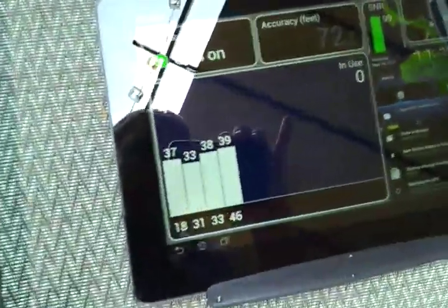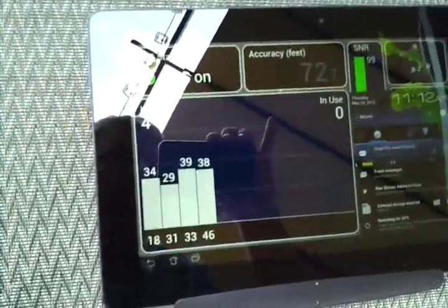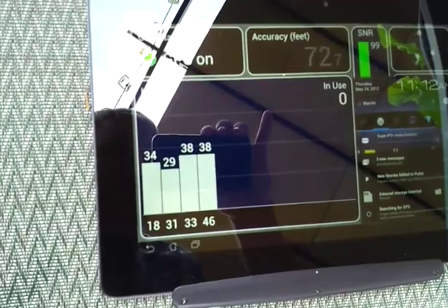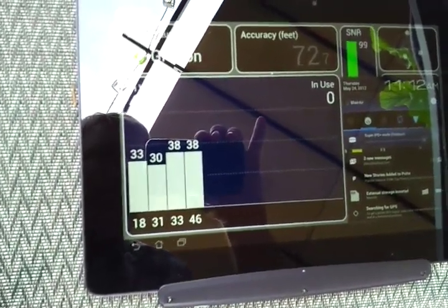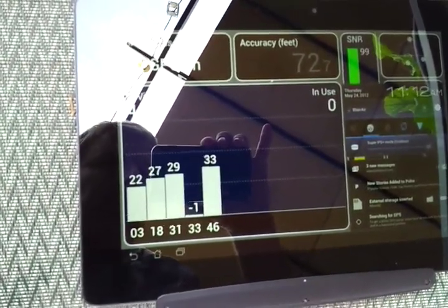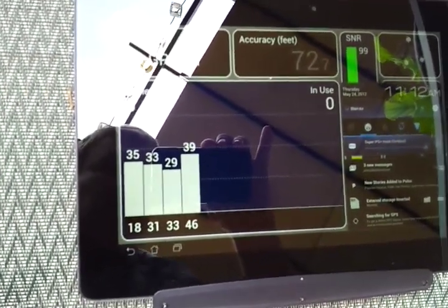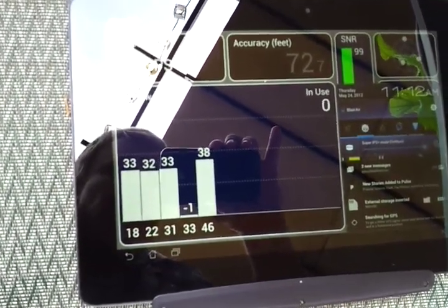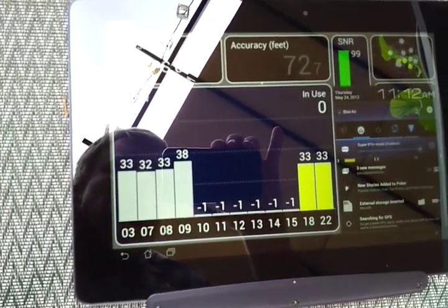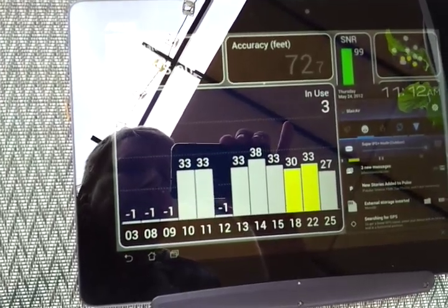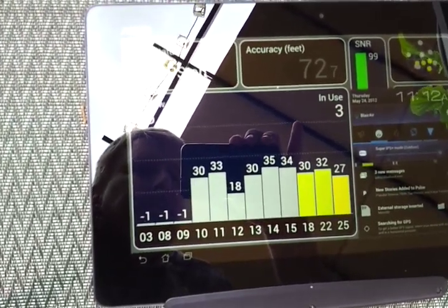Now it's on, and you can see that the bars are much higher. Look at the signal-to-noise. The bars are much taller. Now it's starting to pick up signal.